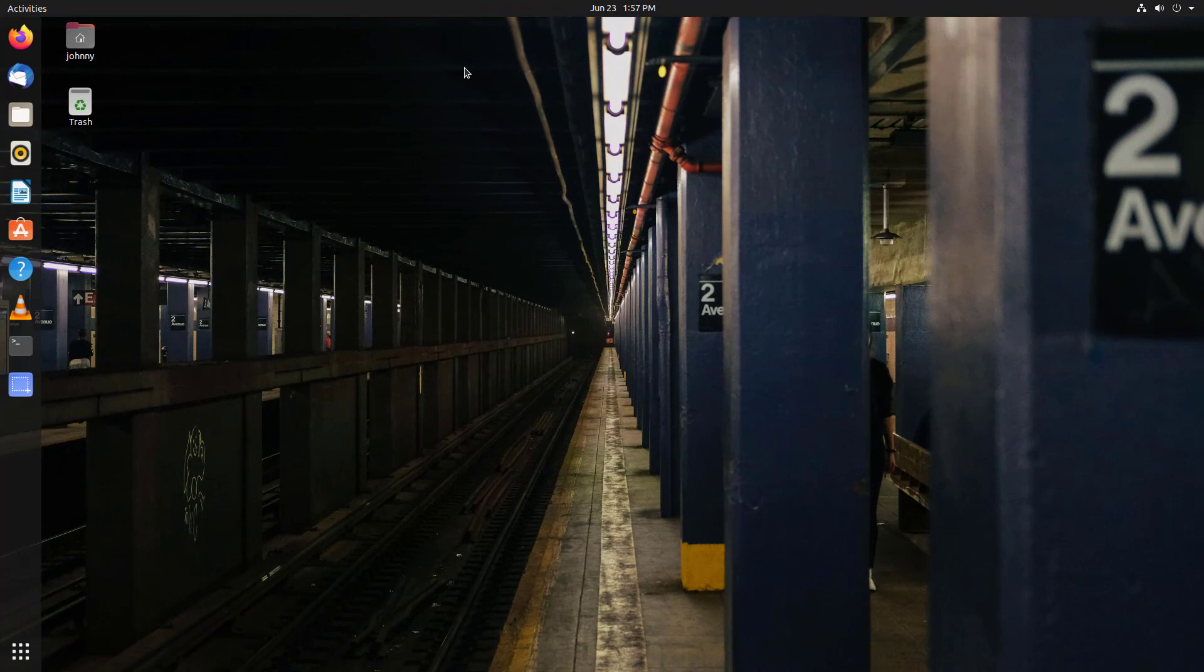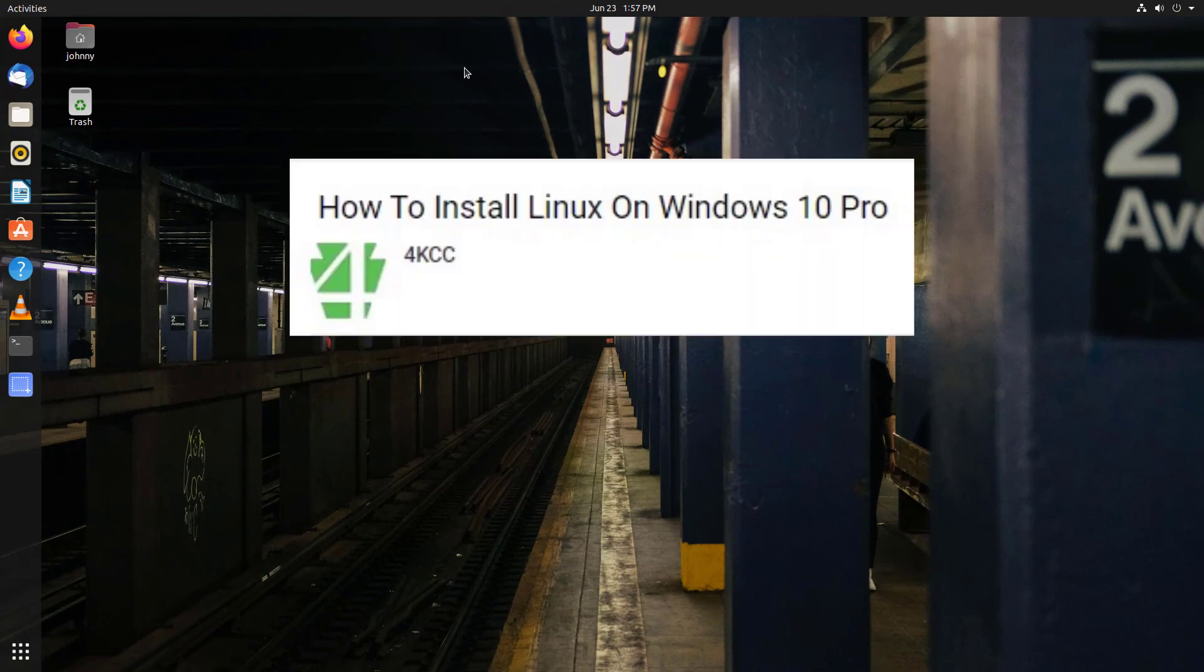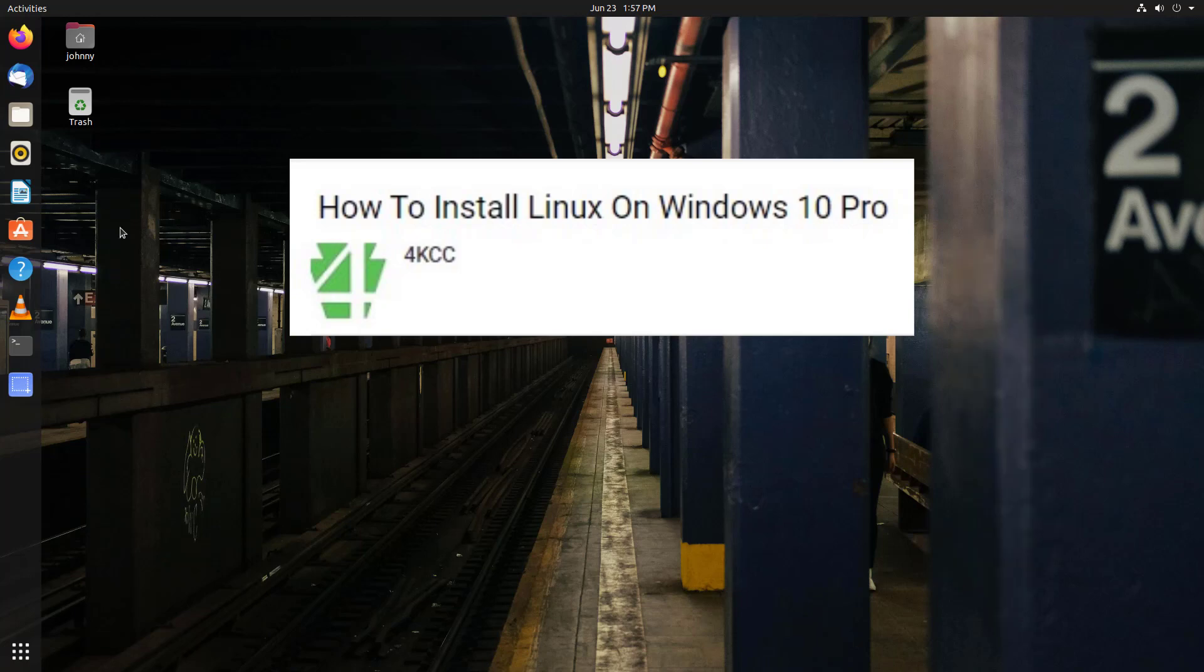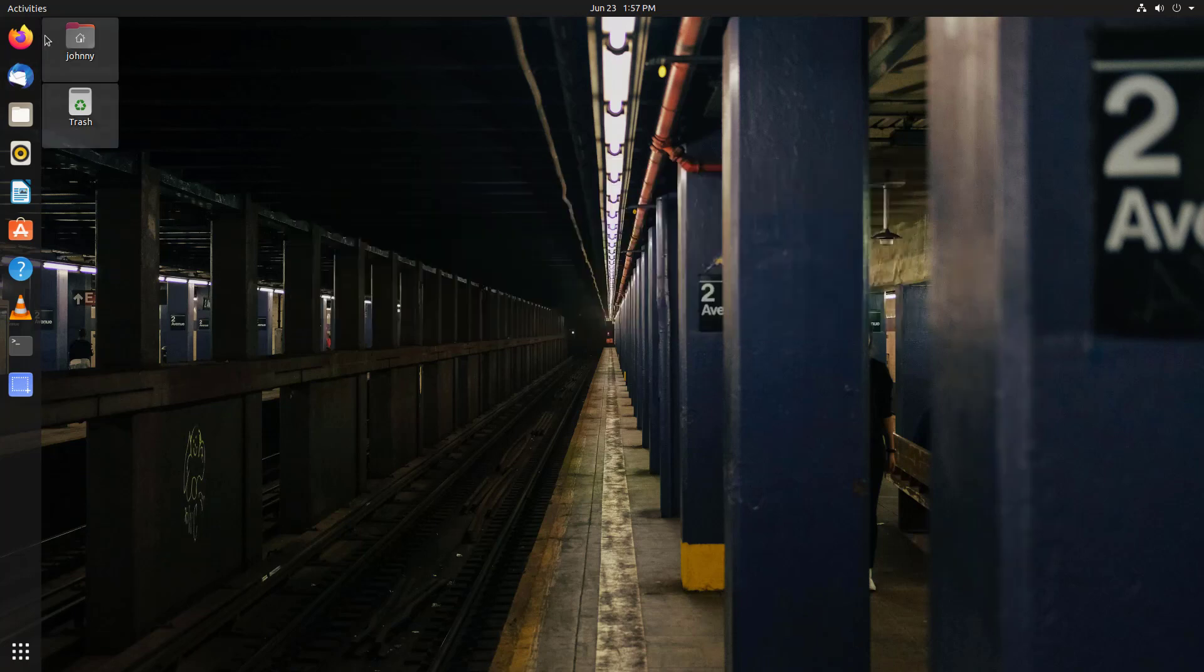In our video entitled How to Install Linux on Windows 10 Pro, you'll find the link in the description below, we showed you how to install an installation of Ubuntu.